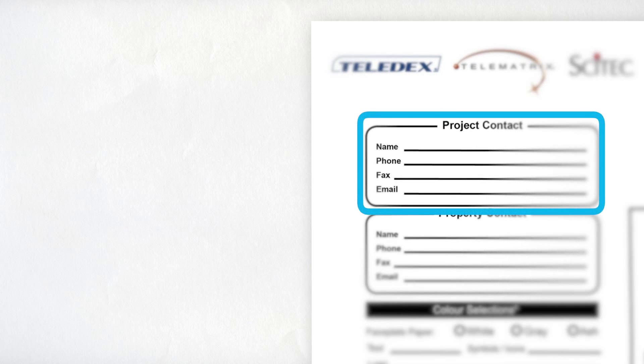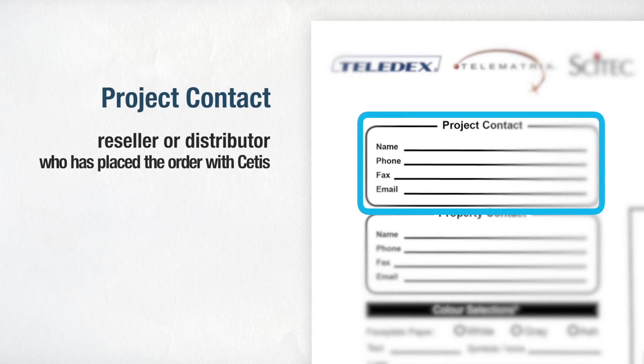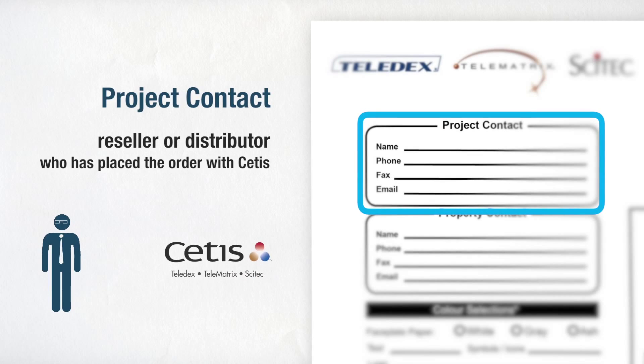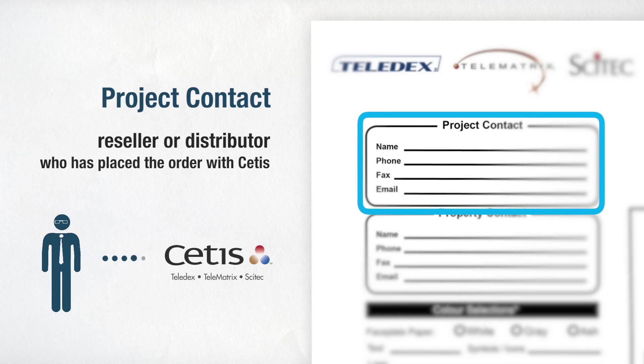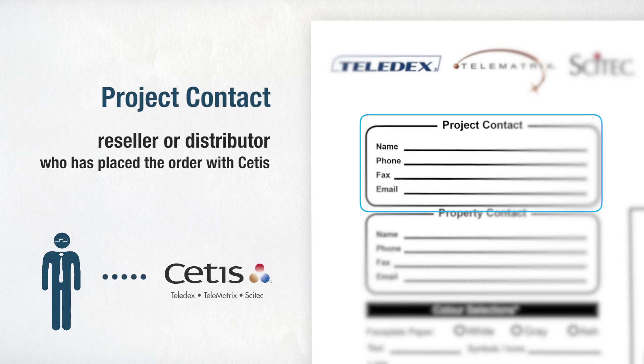The first section is titled Project Contact. This section relates to the reseller or distributor who has placed the order with CETIS.